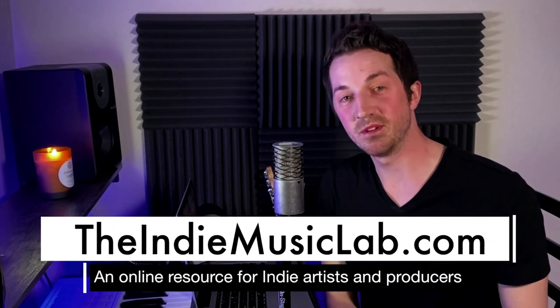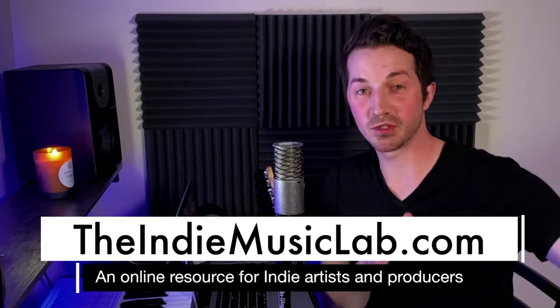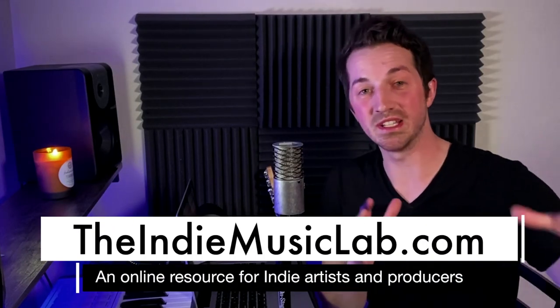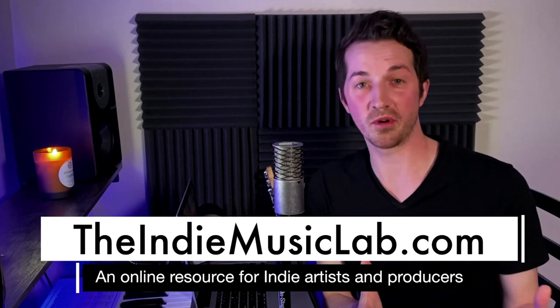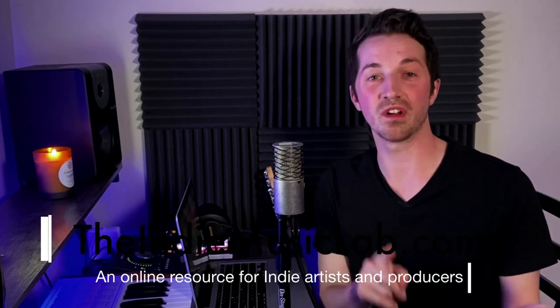Hi, I'm Marcus with TheIndieMusicLab.com. So last week we started this three-part series on recording, producing, and mixing a simple guitar vocal in the style of Bon Iver. Last week we talked about simply recording it, getting the guitar, getting the vocal recording down.